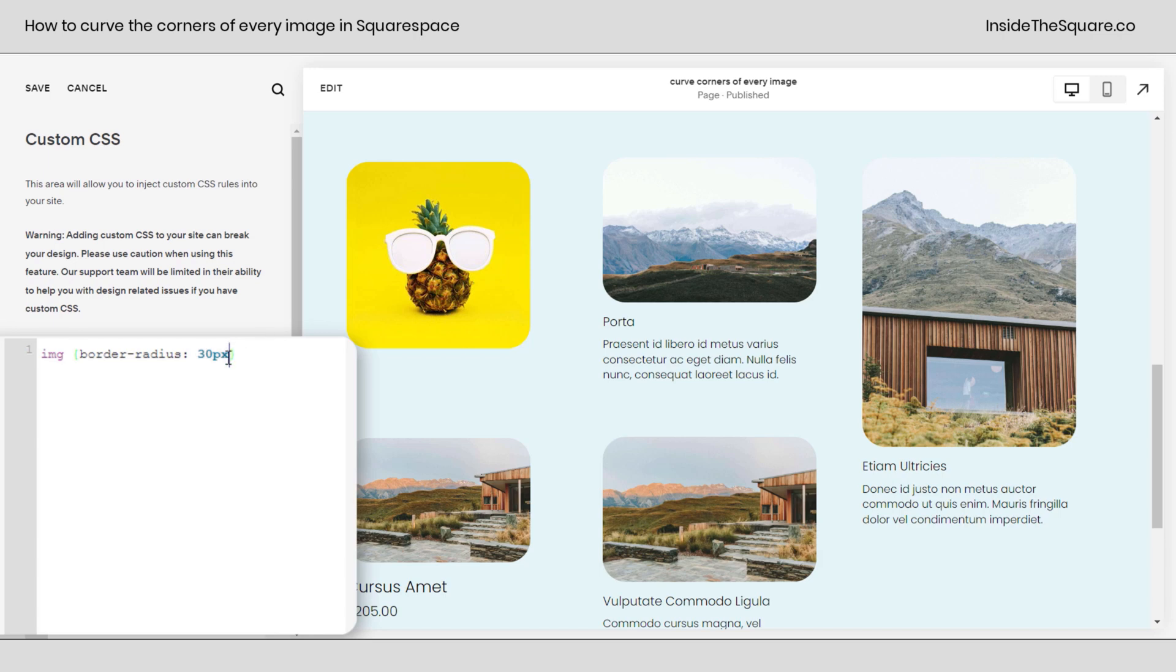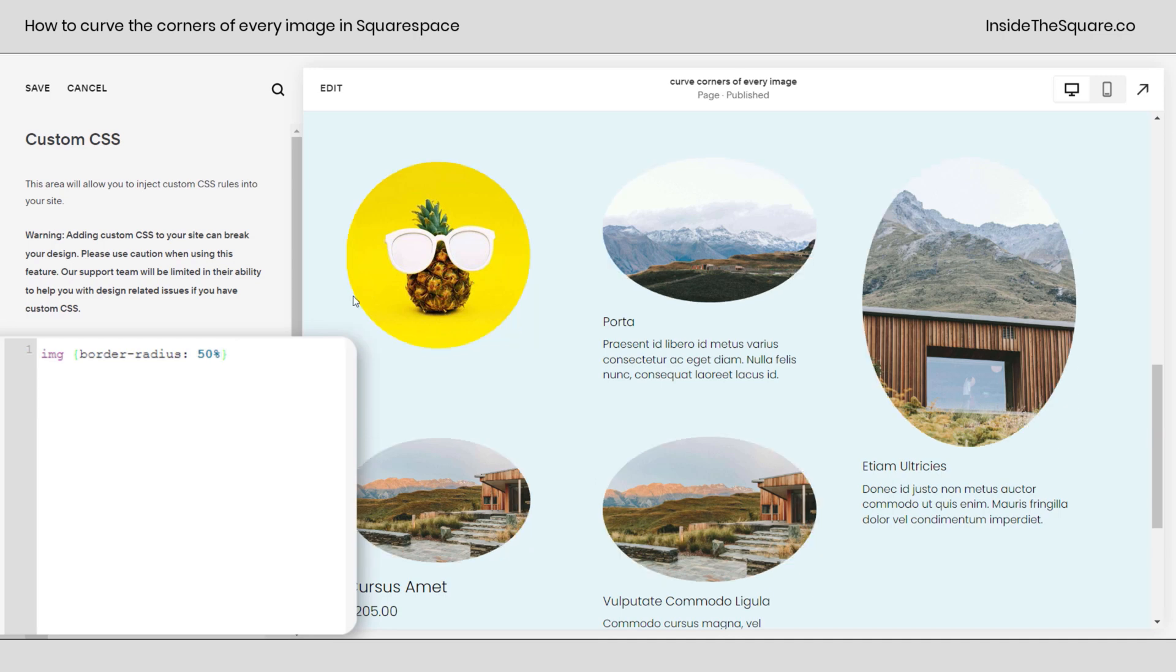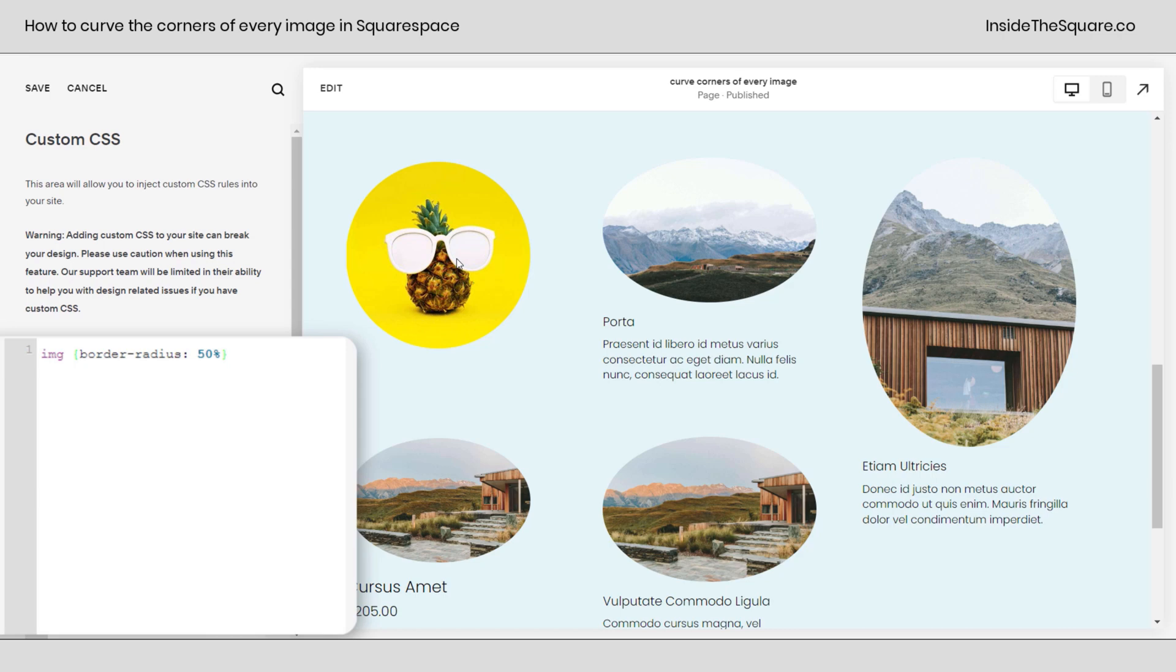Now, you can use different values here like 50% or 1rem, whatever you're comfortable with. I like to use an absolute value so that the curve is going to be exactly the same. If we use something like 50%, that's going to look different depending upon the size of the image. That'll be 50% horizontally and vertically that those corners are curved. So we're getting different ovals here. Gus the pineapple happened to be a perfect square, so it's now displayed as a circle.